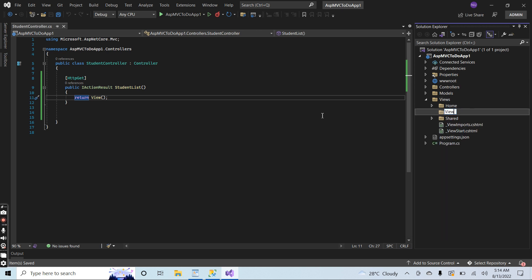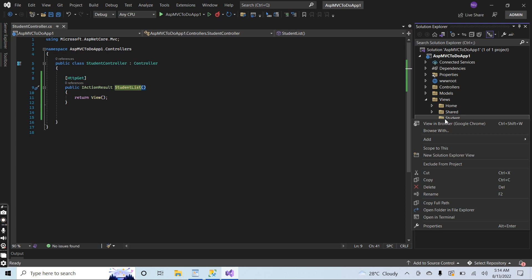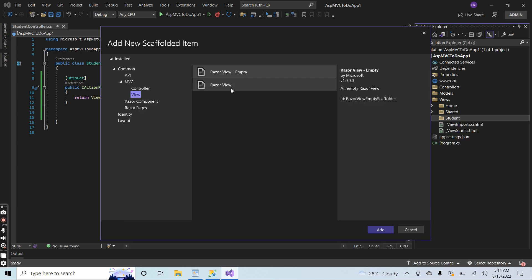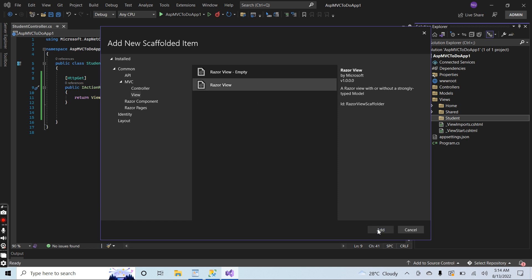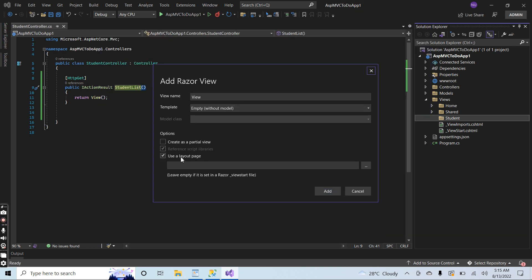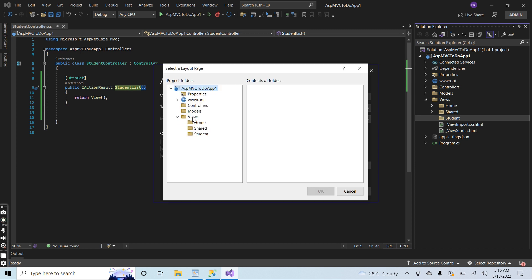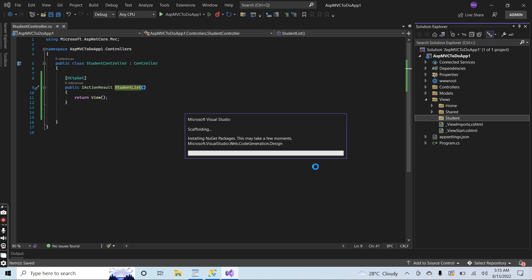For the student controller I will add a view folder named 'Student'. Inside this folder I will add a view for the student list — right-click the folder, add view, select Razor View, click Add, and give the name 'StudentList'. Then select the layout page from the Views/Shared folder and click Add. The view is created successfully.